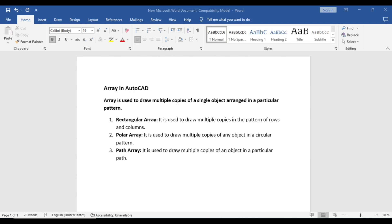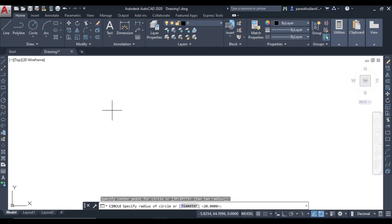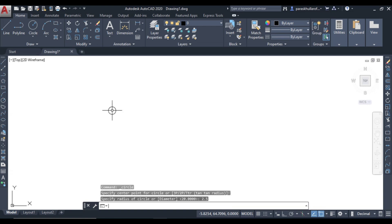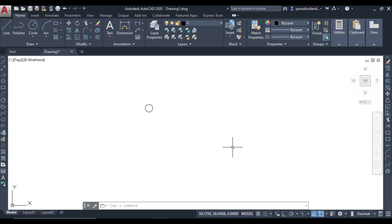So let us move to AutoCAD. Before we actually use the array command, let us draw an object first. Let us draw a circle whose radius is 2.5mm. This is the circle — this is the object for which I want to form an array.